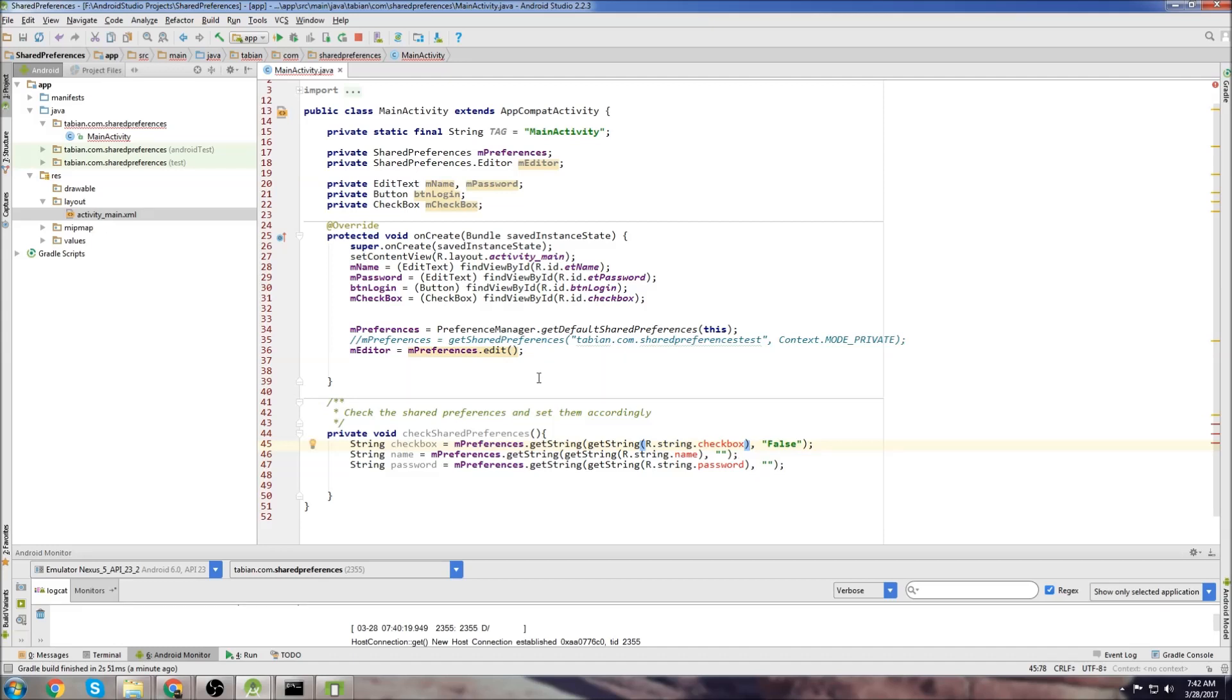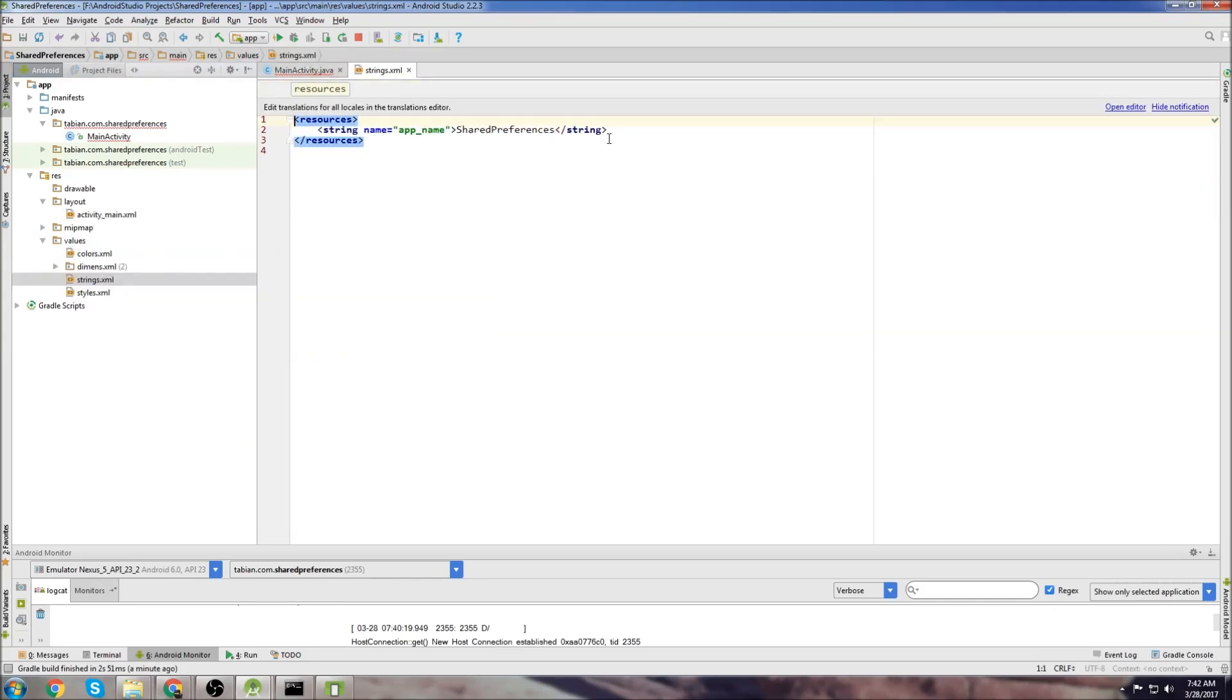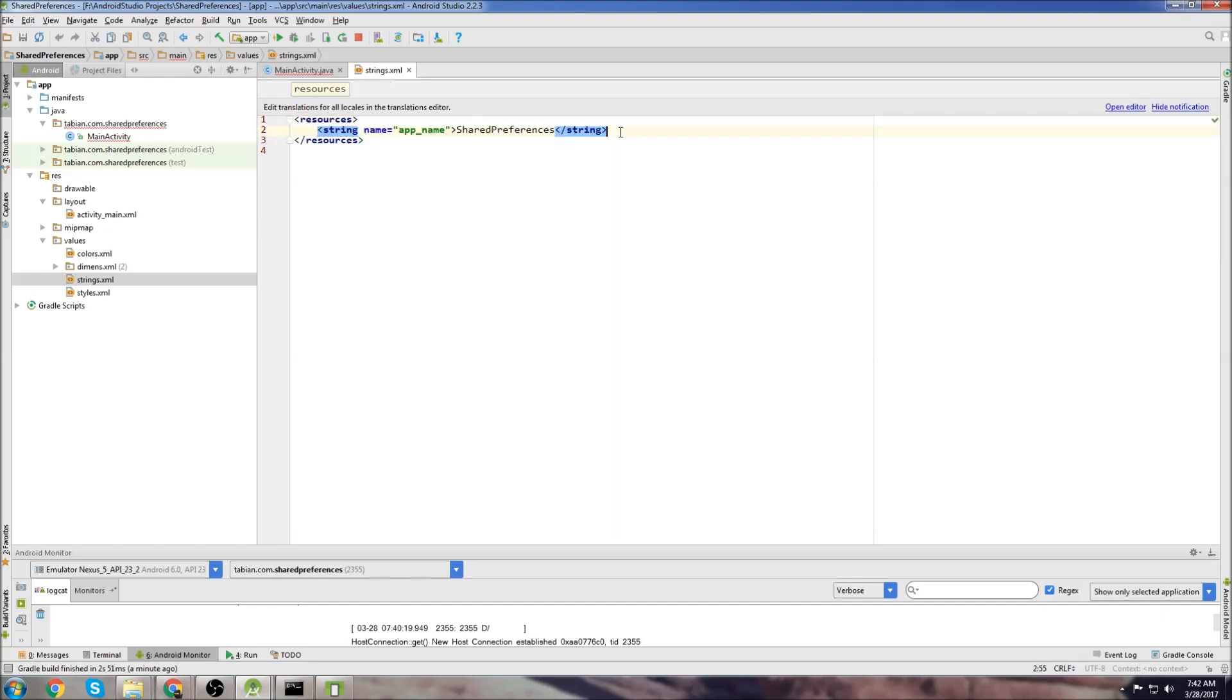So if you remember what I just showed you, I was just referencing a key by just typing in a string. Remember I called it key. But what the best practice for this is actually to store the keys in your strings file. So go into values and go into strings. And this is where we're going to store all of our keys so we can reference them. It just makes it easy.